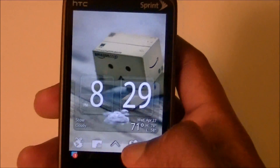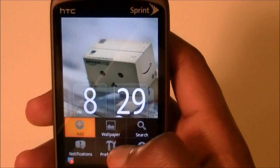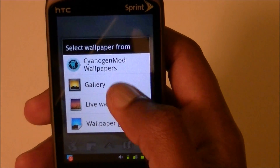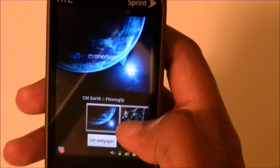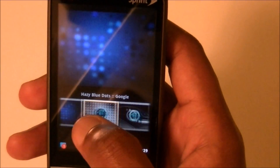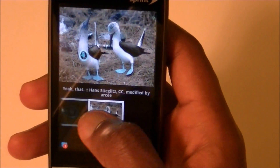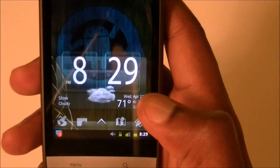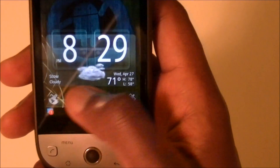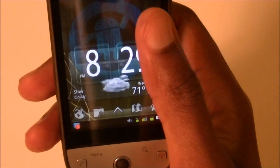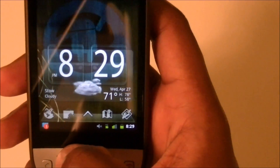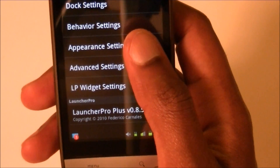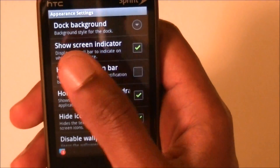So let's say I'm going to change my background to a normal black wallpaper. I have this dark background and let's say I want a dock that matches it better. So what you do is go into your preferences and go down to Appearance Settings and hit Dock Background.